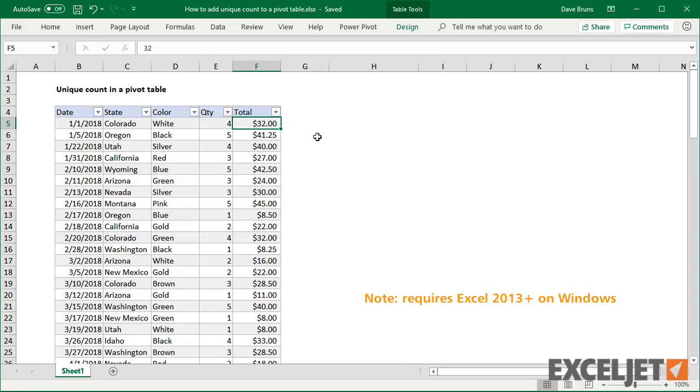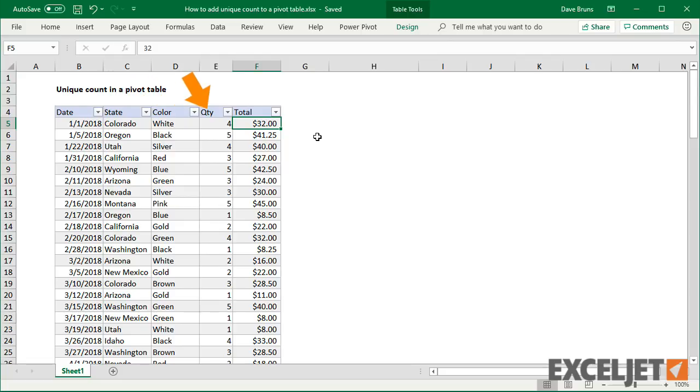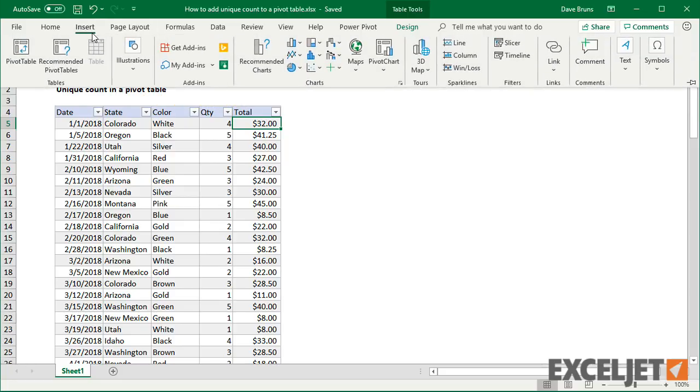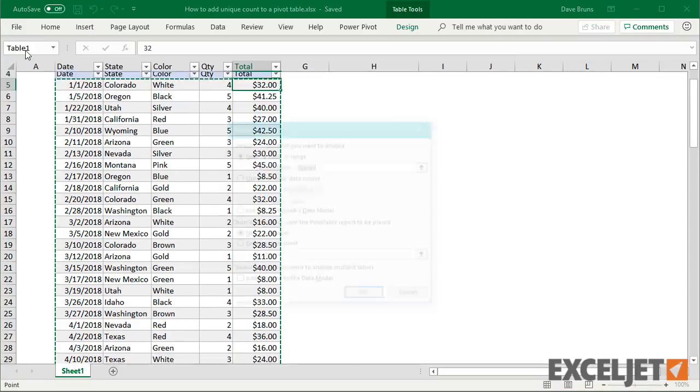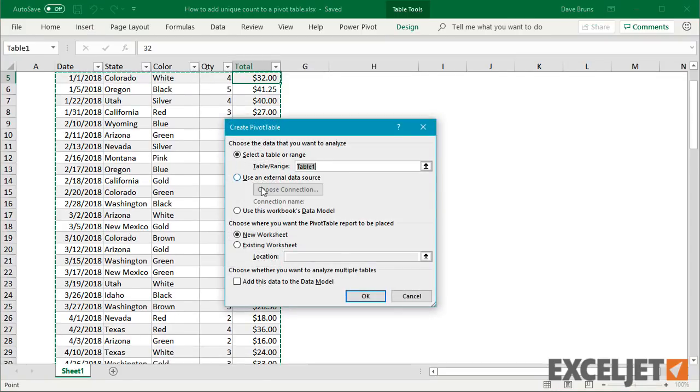Let me illustrate with this set of data. Notice we have date, state, color, quantity, and a total. I'll insert a pivot table to summarize the data.